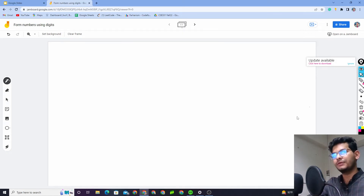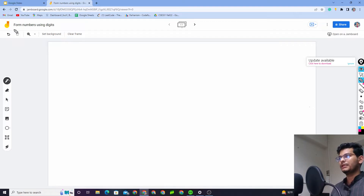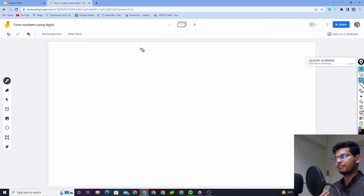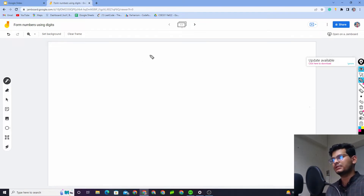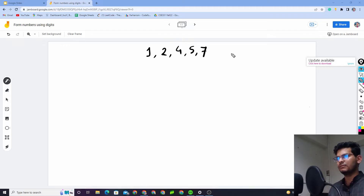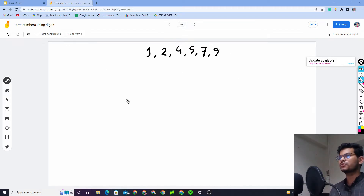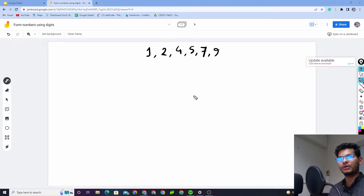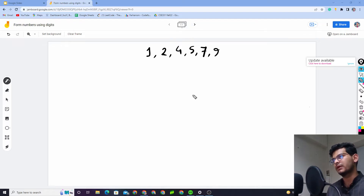Assalamualaikum. Today's video is basically about forming numbers using digits. We have some digits and we will see how we can form numbers using those digits following some conditions or constraints. We have some digits, let's start with this set of digits: 1, 2, 4, 5, and 7. Using these six digits, we will try to form numbers of different types following different conditions and figure out how many different numbers can be created.